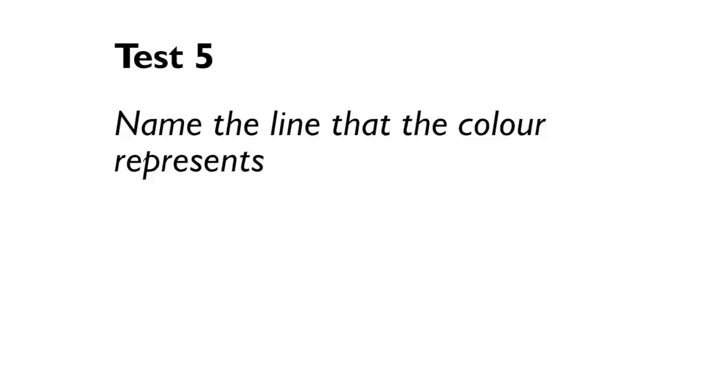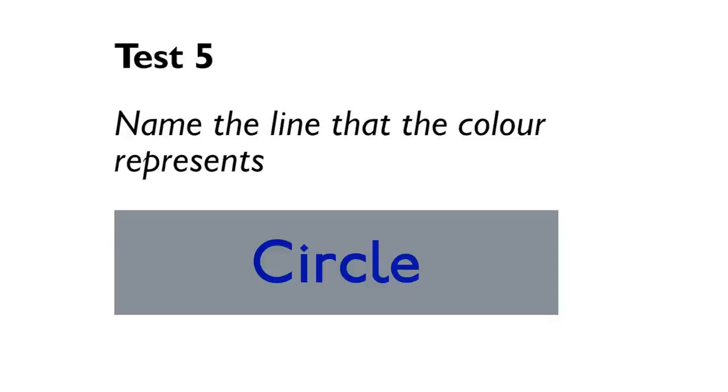And finally, test number five. We're back to color blocks, but the colors of the line have also changed. And what you need to do is again, name the line that the color of the word represents. For example, in this case, the answer is the Piccadilly line. Ready? And go.